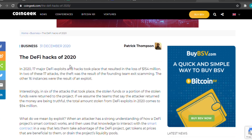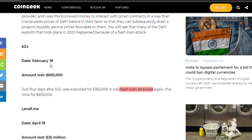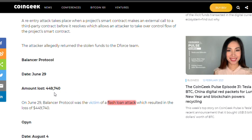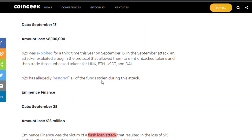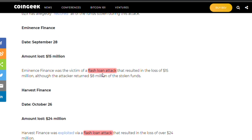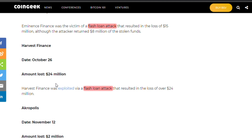Let's look at the DeFi hacks of 2020. BZX on February 18, 2020 lost around $650,000 of user funds due to flash loan attacks. Flash loan attacks can be solved if your protocol uses Chainlink Oracle price feeds. Another $449,000 was lost due to flash loan attacks — that was Balancer Protocol. Scrolling further, $15,000,000 lost to a flash loan attack, and Harvest Finance was exploited via flash loan attack, resulting in a loss of over $24,000,000. After that exploit, Harvest Finance now uses Chainlink Oracles — before the attack, they weren't, which is why they lost $24,000,000.